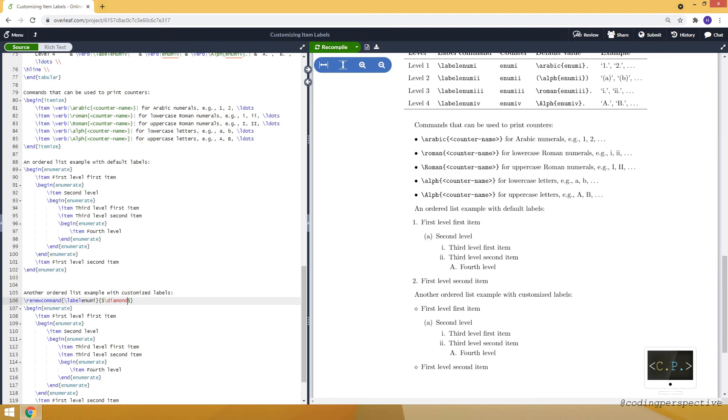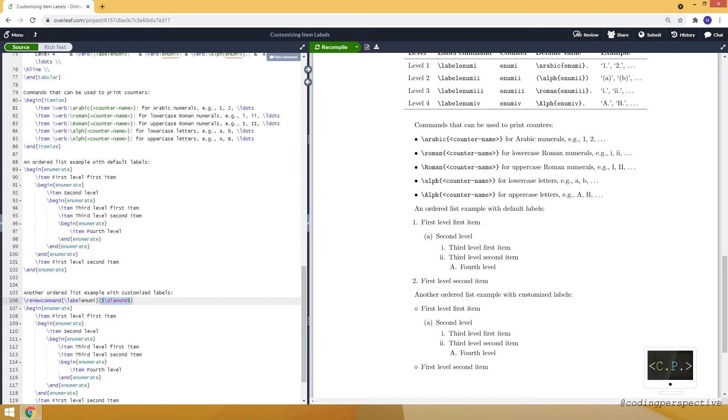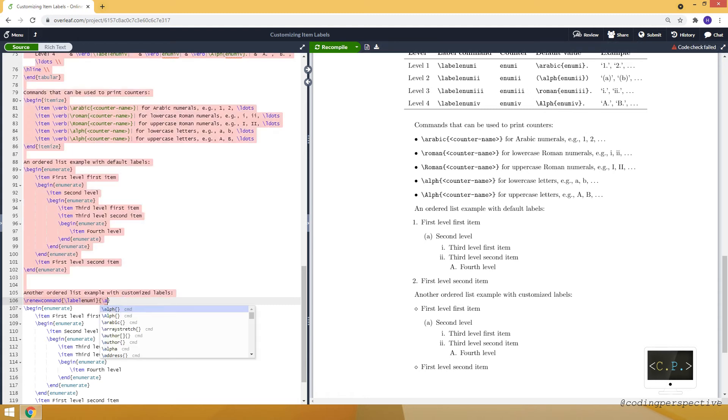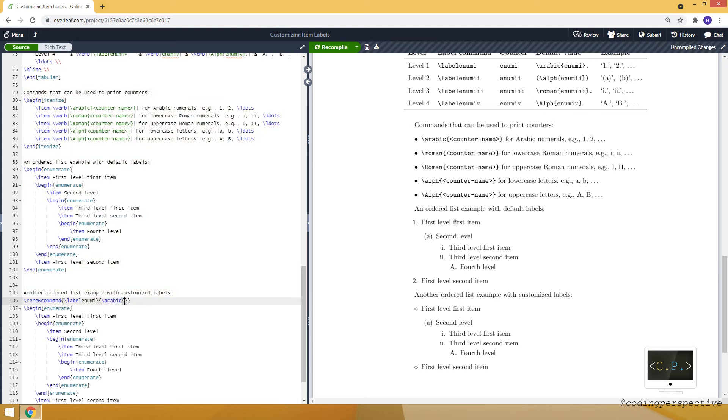Let's see. And for the first level it will have diamond label as you can see, but it's not an ordered list anymore. So somehow we should keep it numbered, otherwise we will use itemized. And for that, for example, I can use arabic command.